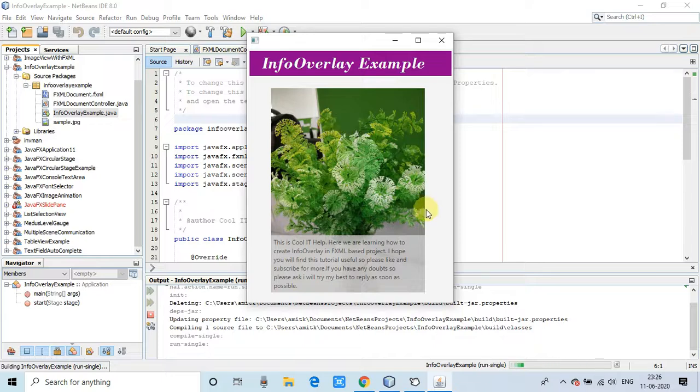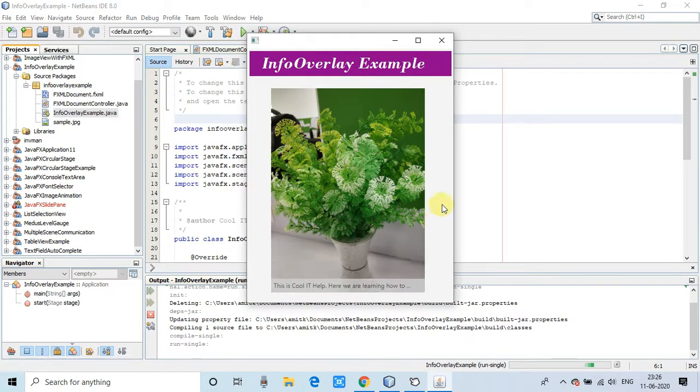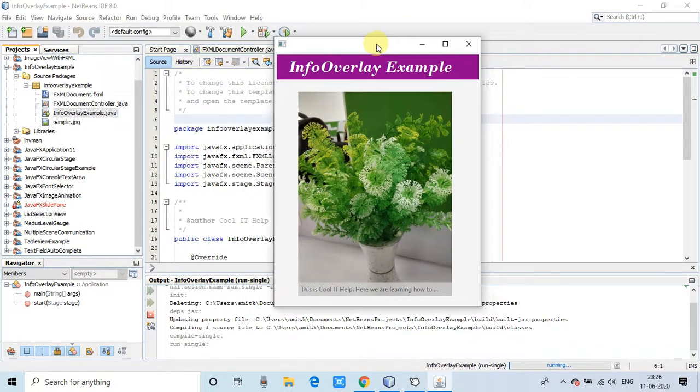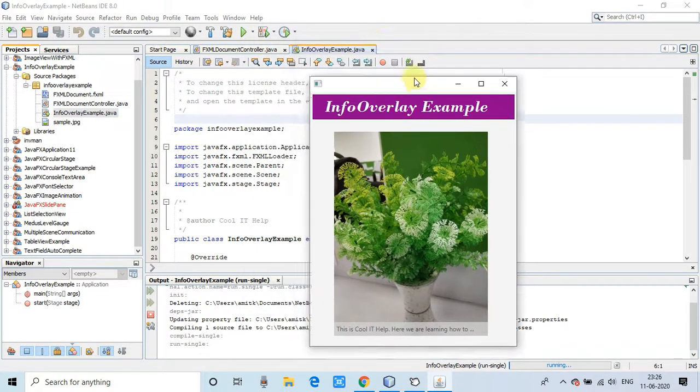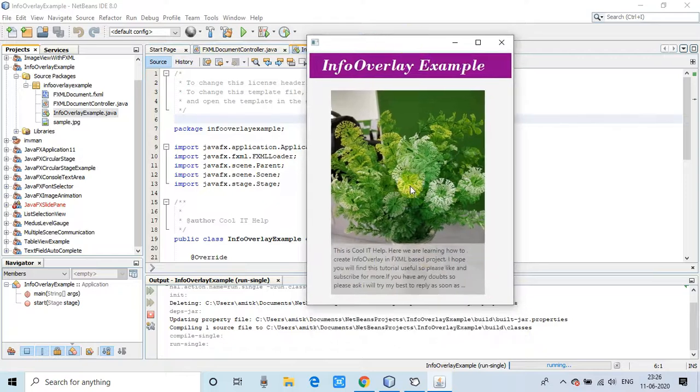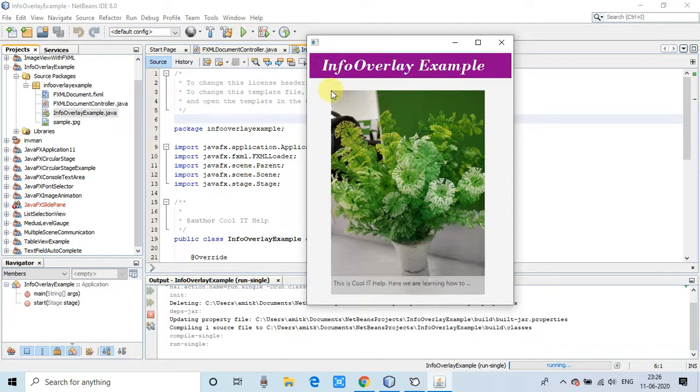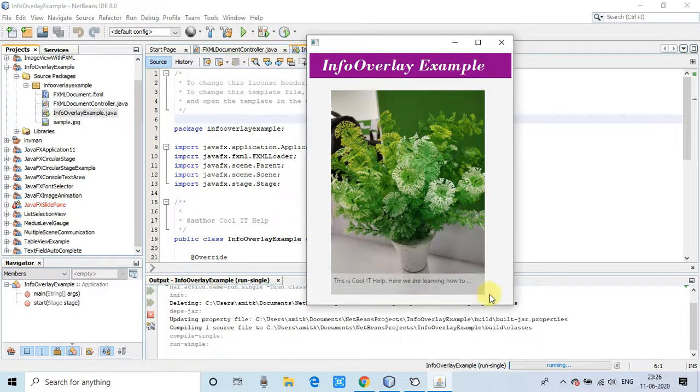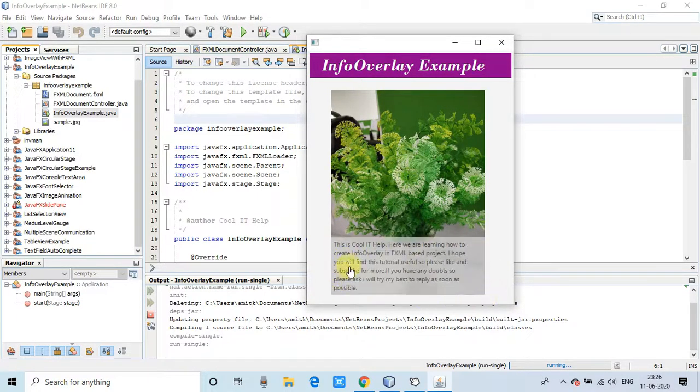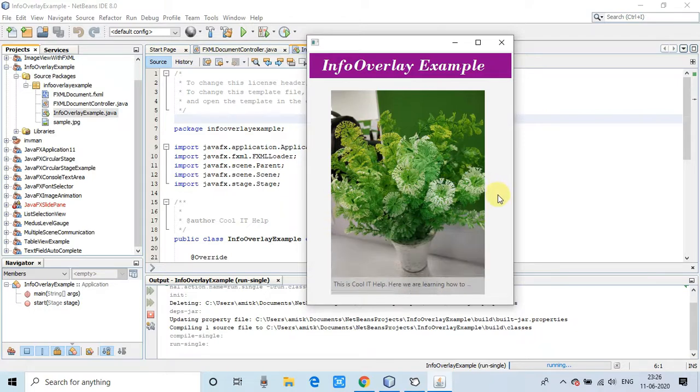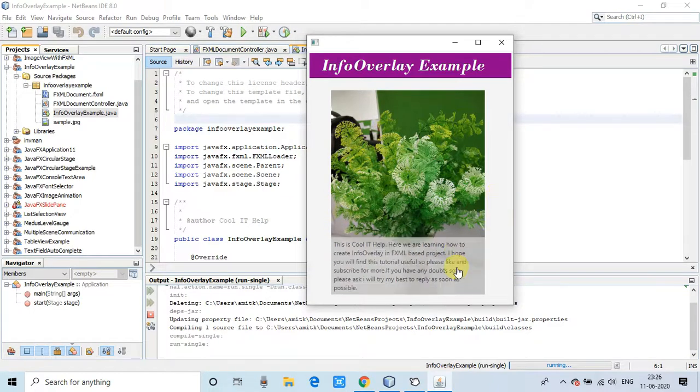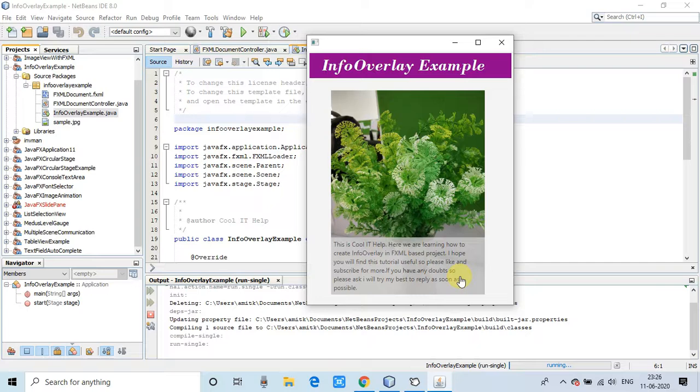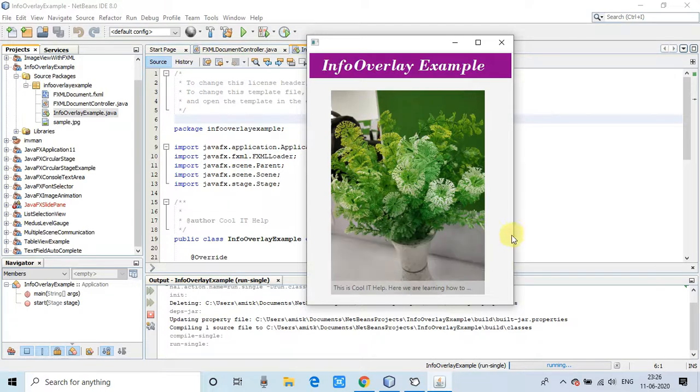Now you guys see this stage has appeared and the info overlay is properly displaying inside the pane. Now you can see when I'm hovering on the image, the slide is appearing with the description. When you are hovering outside, the slide is sliding down. This control is really cool and this is provided by the ControlFX.